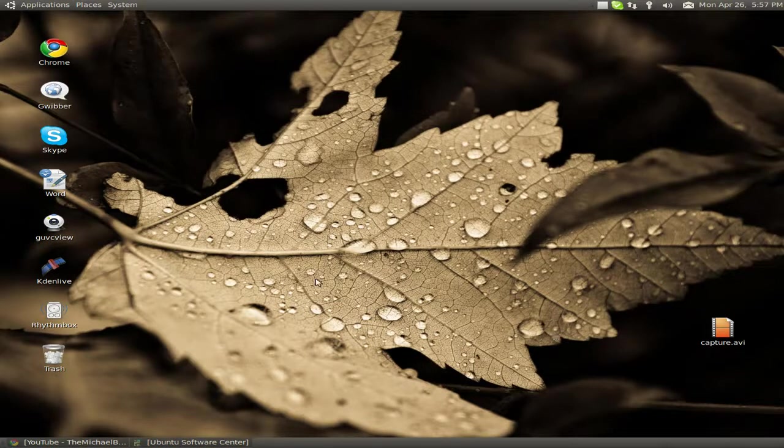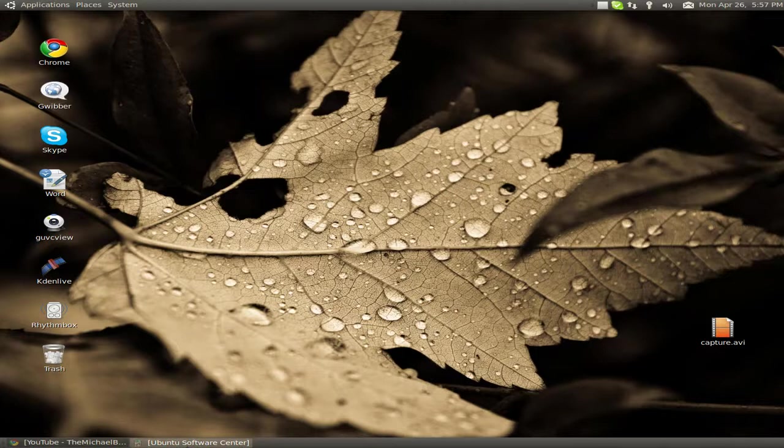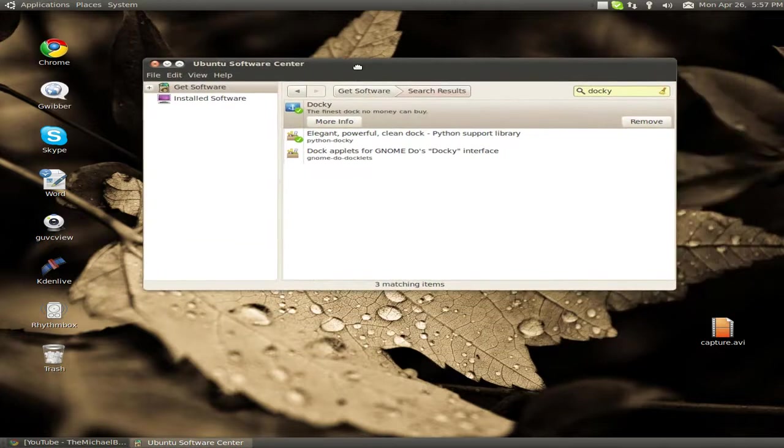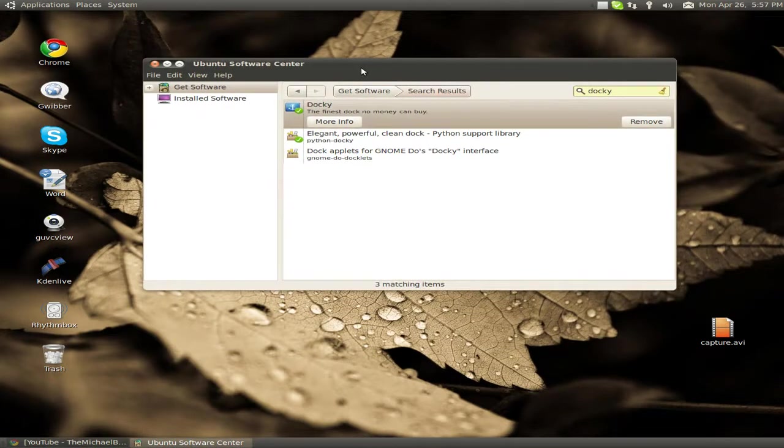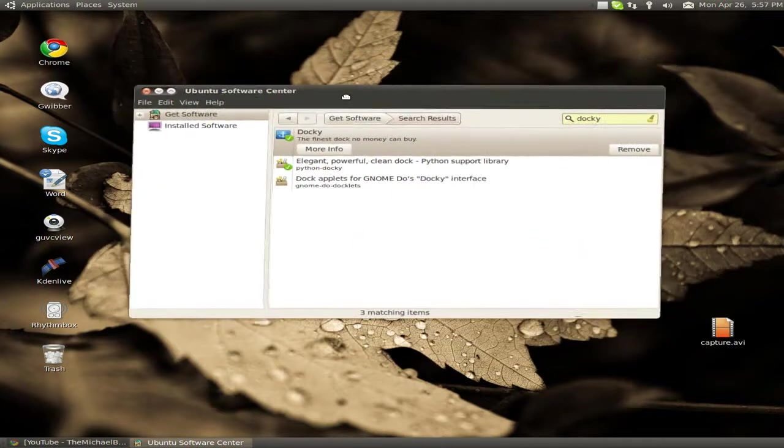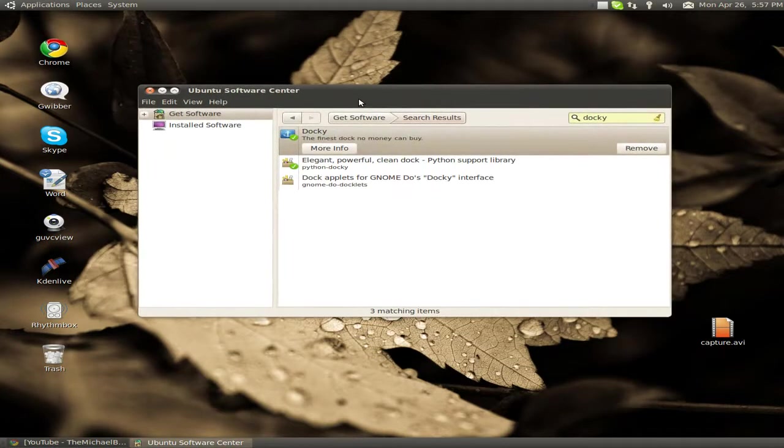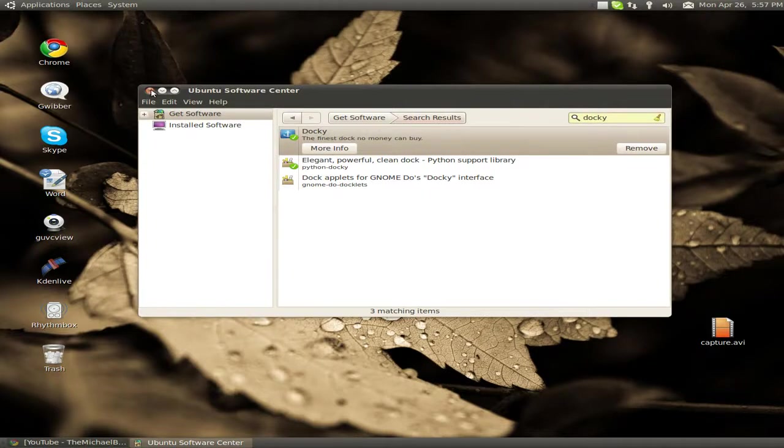So first we're going to go to Ubuntu Software Center and install the dock you want, the dock of your choice. I'm going to use Docky for this thing.